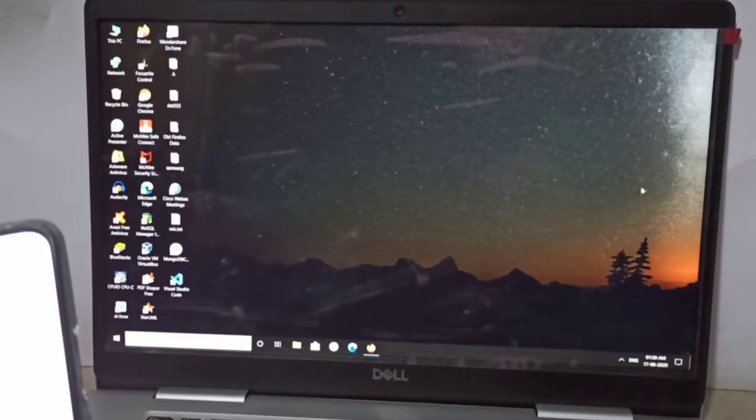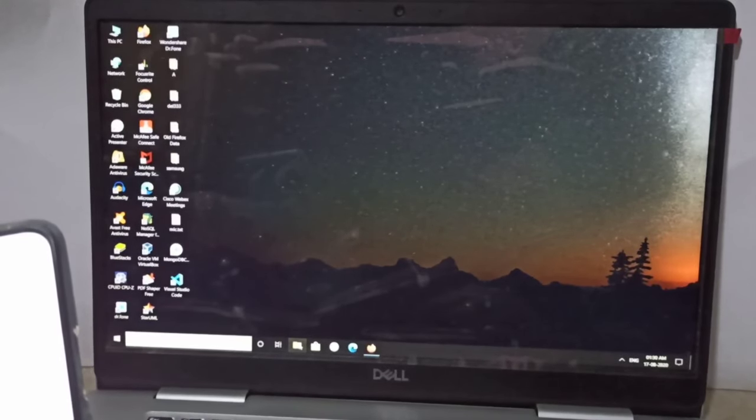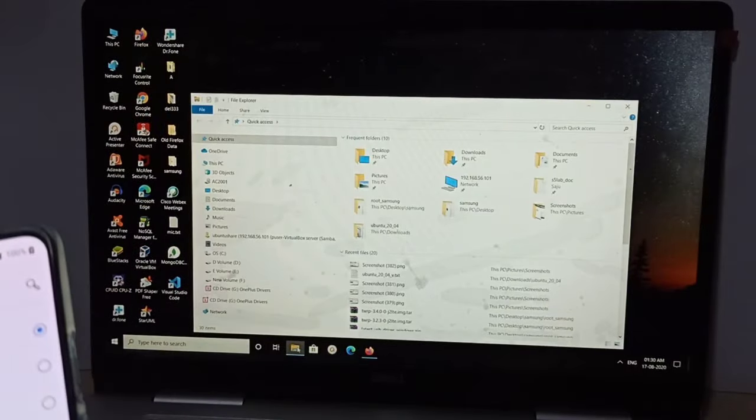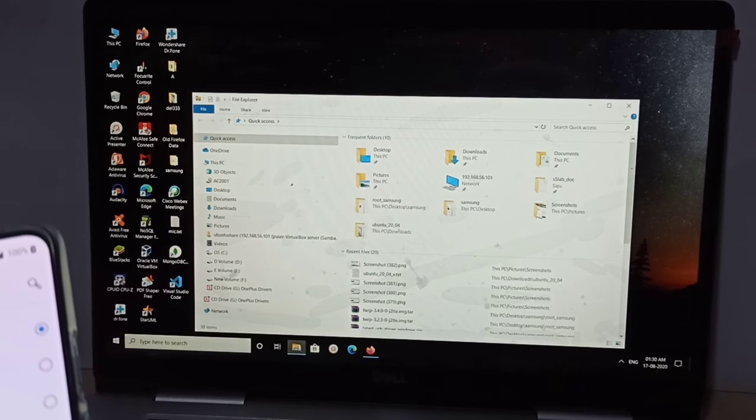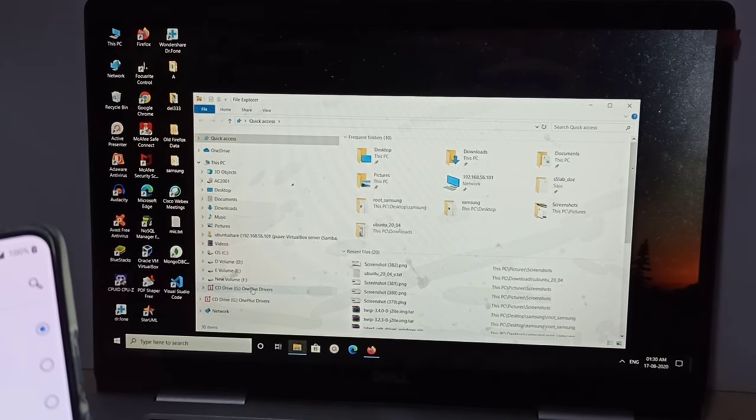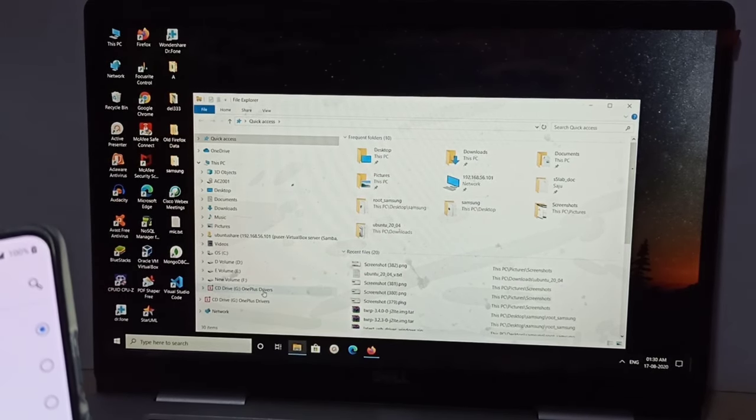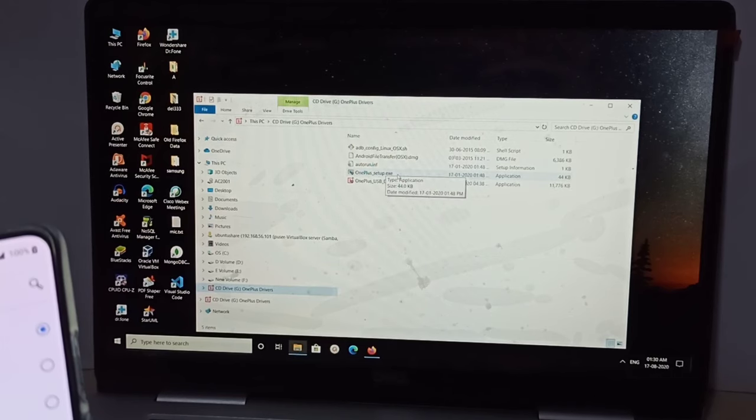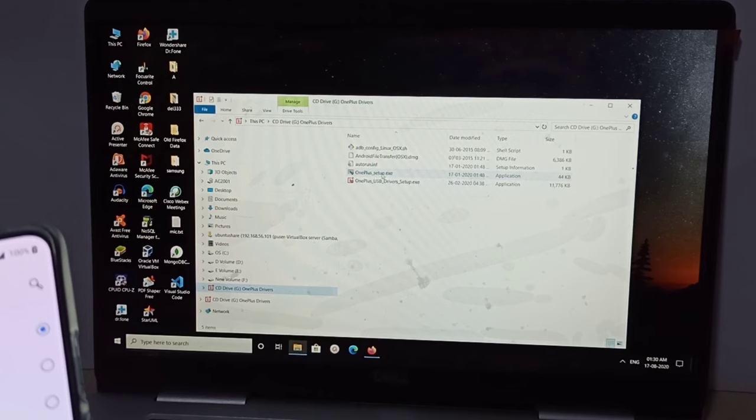Then in your laptop, open File Browser, then select this OnePlus drivers folder. Install these two exe files: OnePlus Setup.exe and OnePlus USB Drivers Setup.exe.